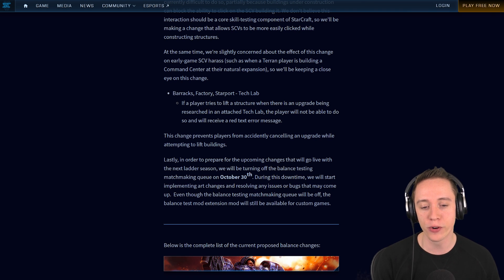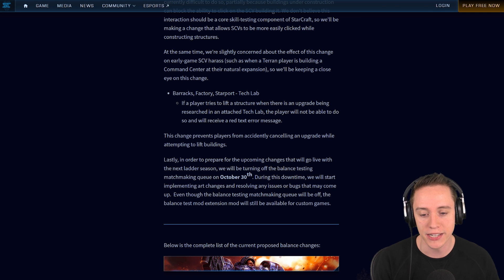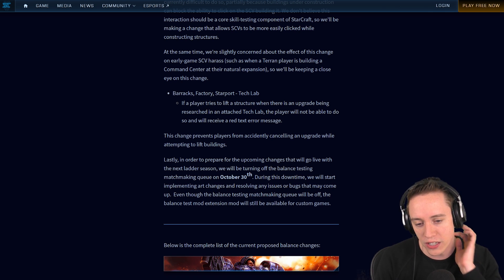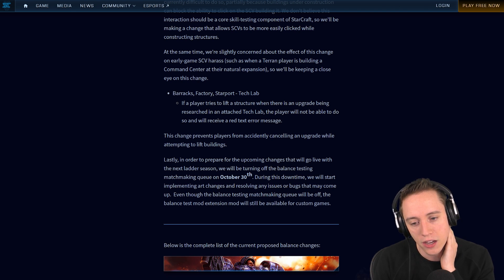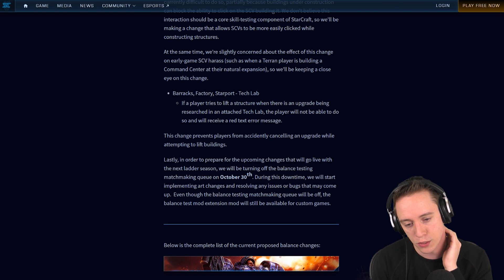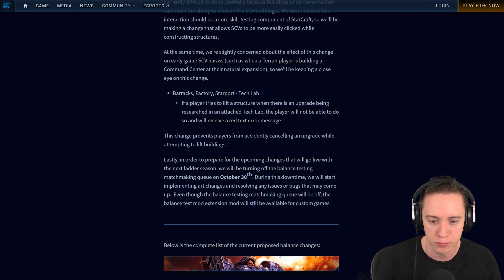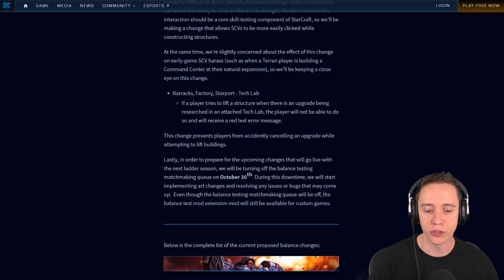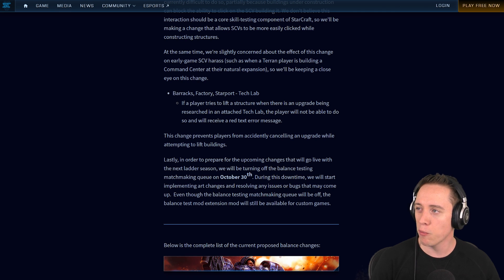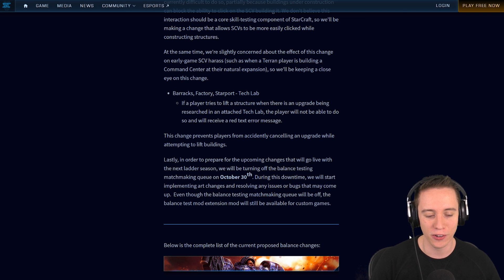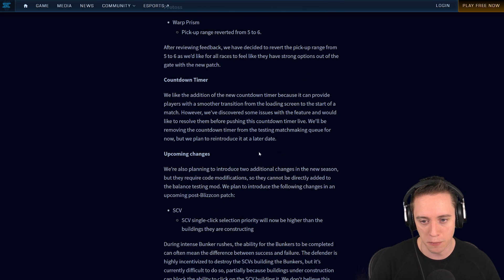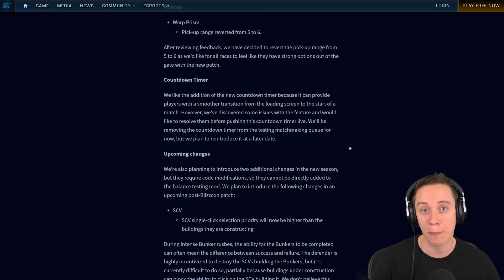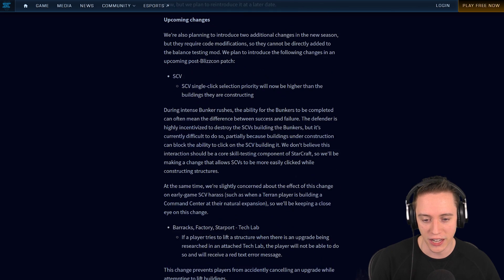Lastly, in order to prepare for the upcoming changes that will go live with the next ladder season, we'll be turning off the balance-testing matchmaking queue on October 30th. During this downtime we will start implementing art changes and resolving any issues or bugs that may come up. Even though the balance-testing matchmaking queue will be off, the balance-testing extension mod will still be available for custom games. I kind of wish we had a better knowledge or understanding of when this patch is supposed to go live. I would really like to know when exactly all these changes are planned to go live. Because if it's supposed to be after BlizzCon, that would literally be like a week and a half. Maybe they don't want to immediately release it, but judging by a couple of these things like the countdown timer, it makes it sound as if these changes are supposed to go live a couple weeks after BlizzCon wraps up at earliest.